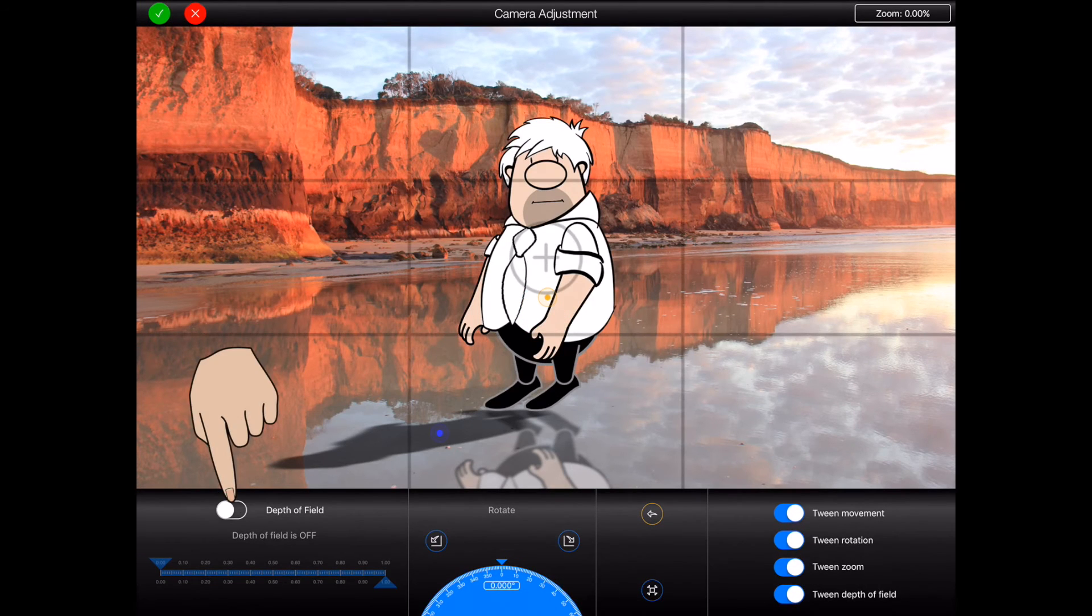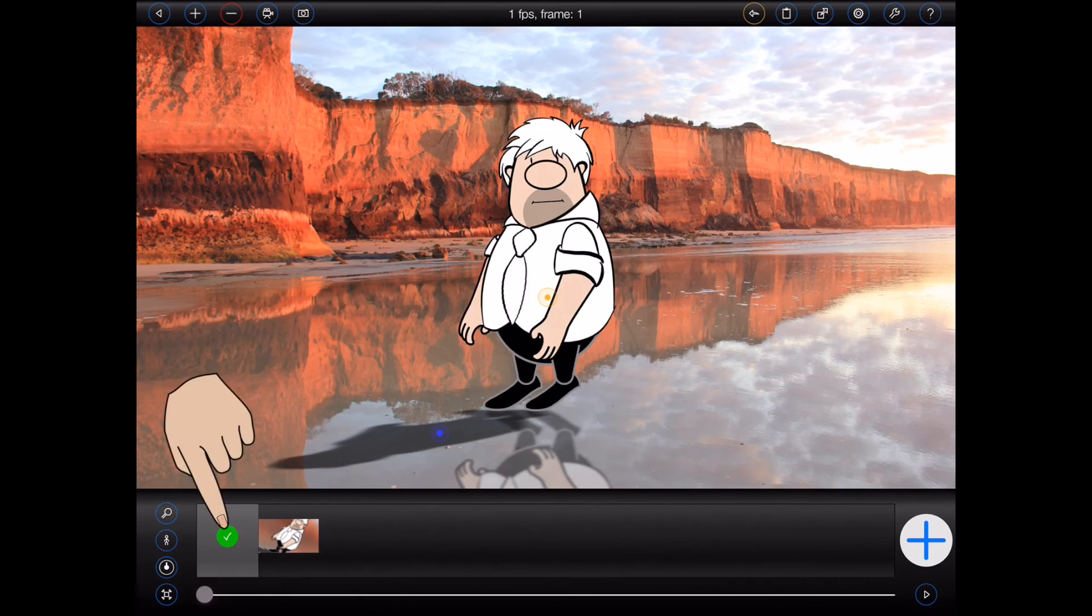And by exporting this animation at one frame per second with 24 tweens we get this.